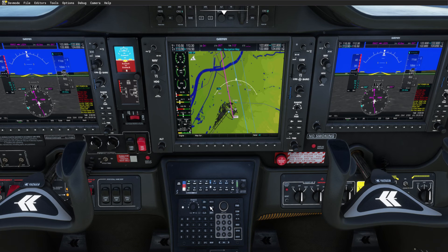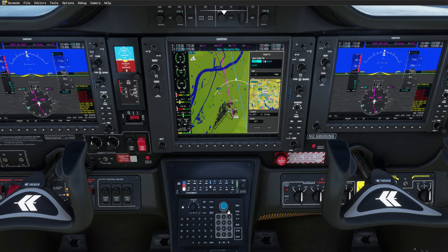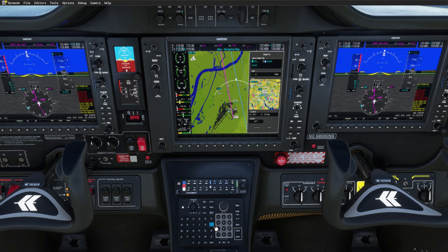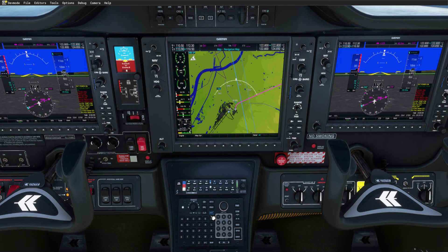You can also use the keyboard input for a direct-to, which is quite handy. Press the direct button, then press the FMS button, and enter your waypoint. And here we go.